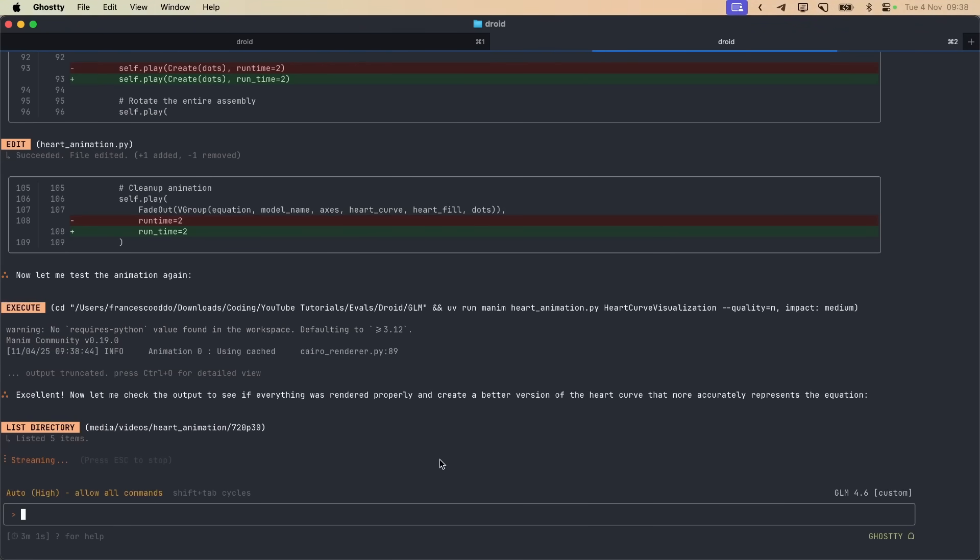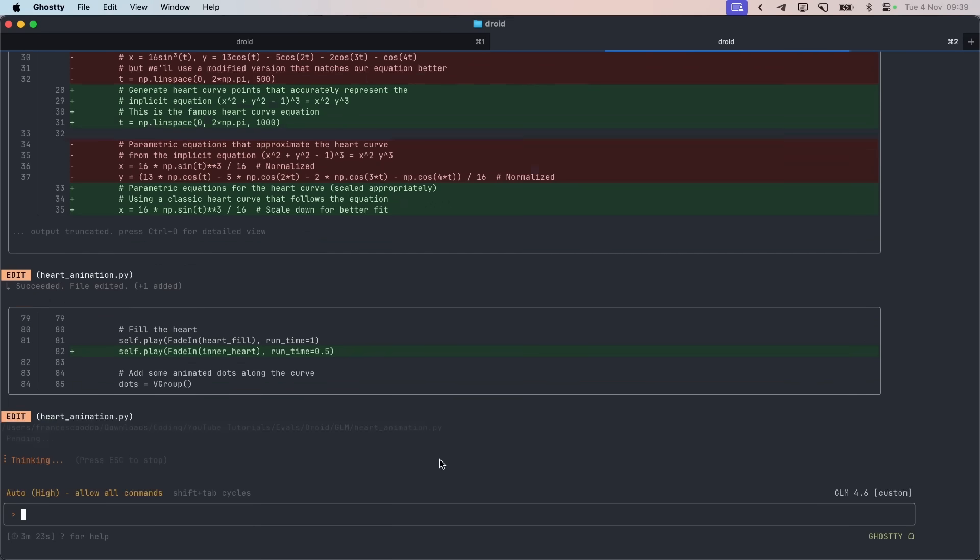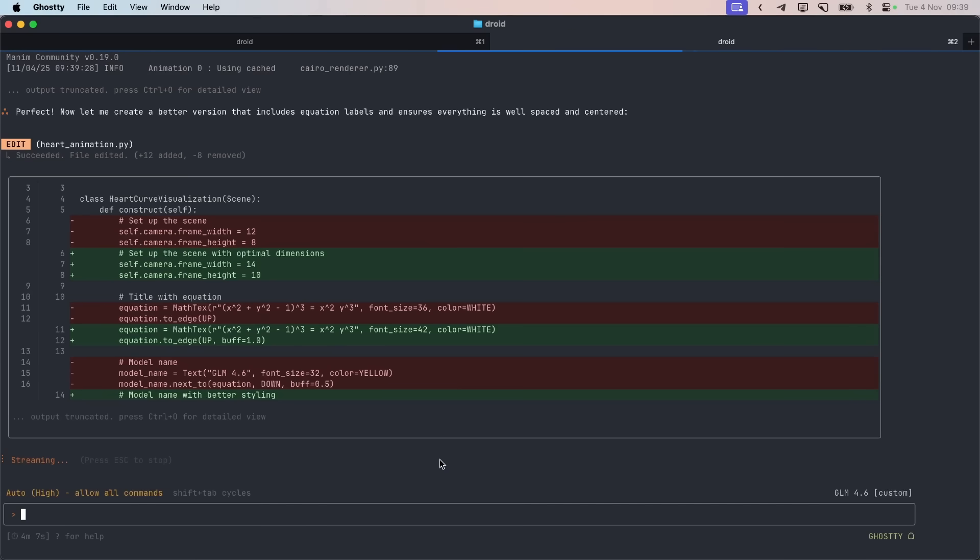But depending on which tool you use - Cursor, Codex, Cloud Codes, Droid, and a bunch more - you can get quite different results. It's really interesting to see that models really do like 60, 70% of what's a coding agent, but the rest is all optimization on the agent side basically.